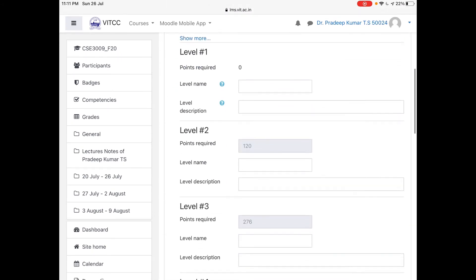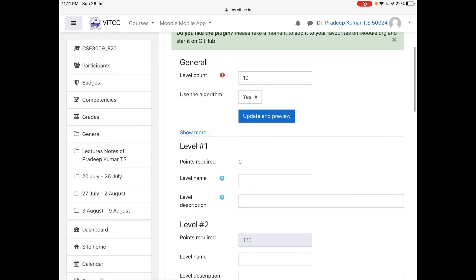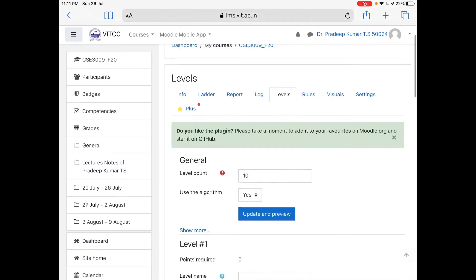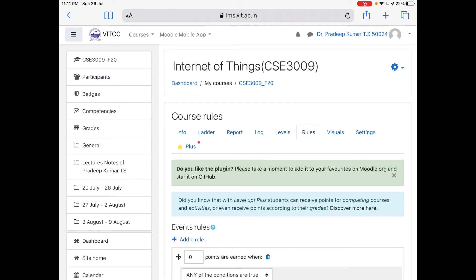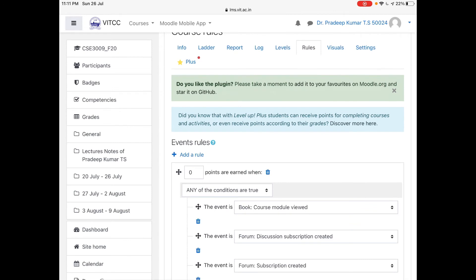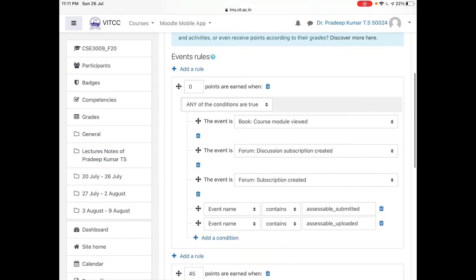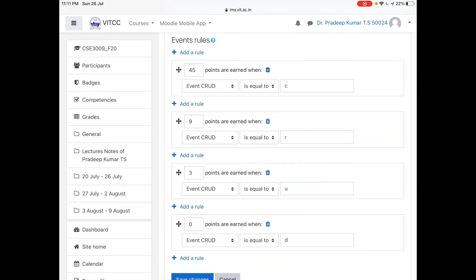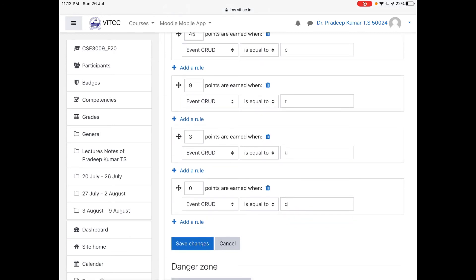These are the different levels. If you want to give a level a name, you can give level 1 a name, level 2 a name, up to 10 levels you can give. The rules — you can set the rules here. Now there are 0 points under any condition. The CRUD is there — CRUD means create, read, update, and delete. Create means 45 points: when a student creates something, they get 45 points. When they read something, they get 9 points. When they update something, they get 3 points. And when they delete, they get 0 points.